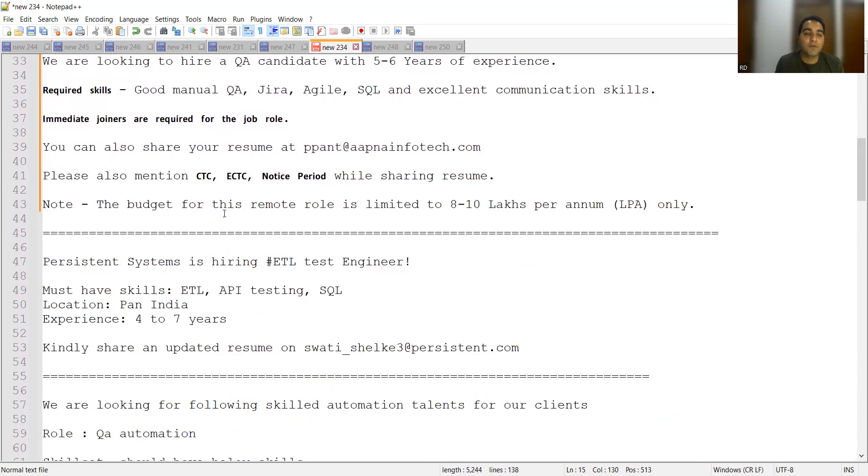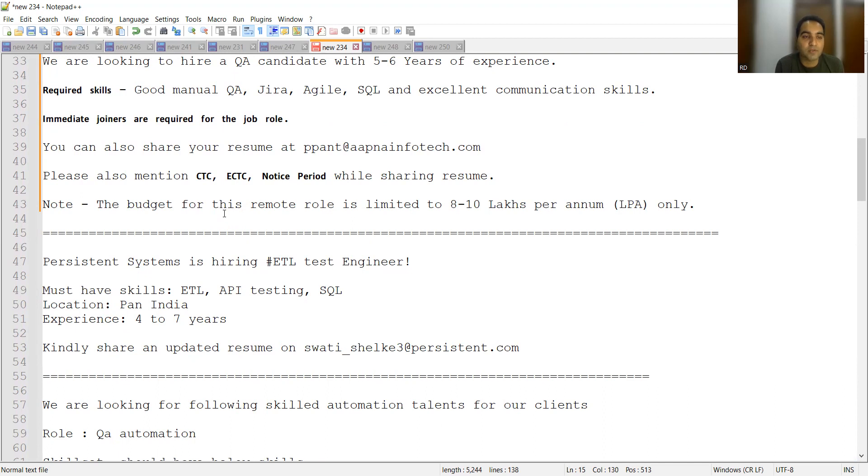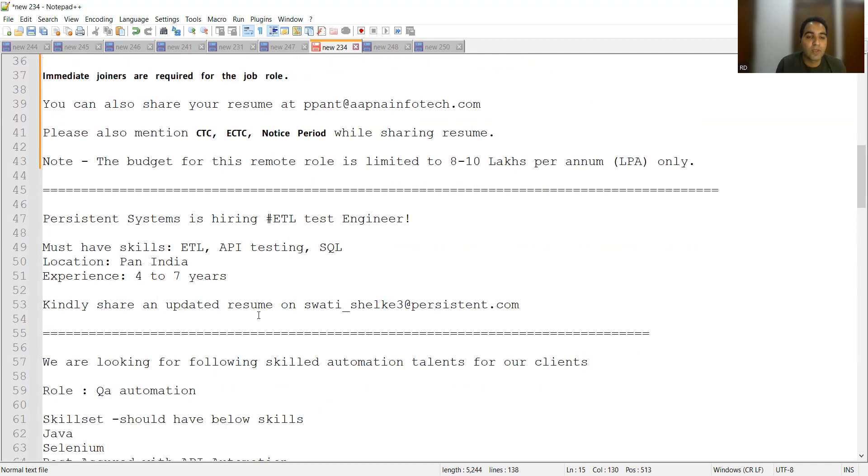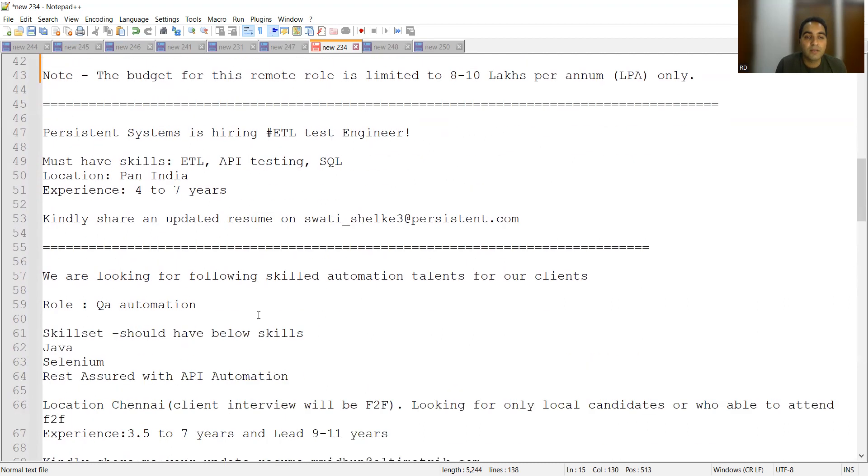Apart from that, Persistent Systems is hiring for ETL test engineers. They need to have skills in ETL, API testing, SQL. Location is Pan India, experience required is four to seven years. It's a kind of mid-level experience and you need to share your CV at swati_shellk3@persistent.com.